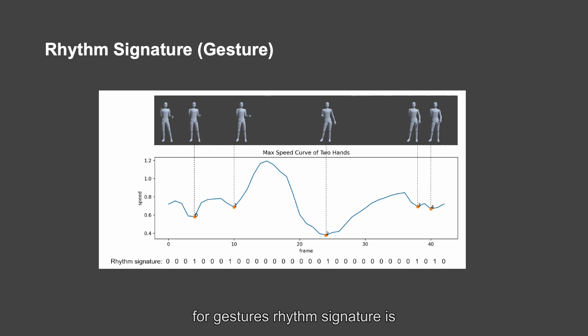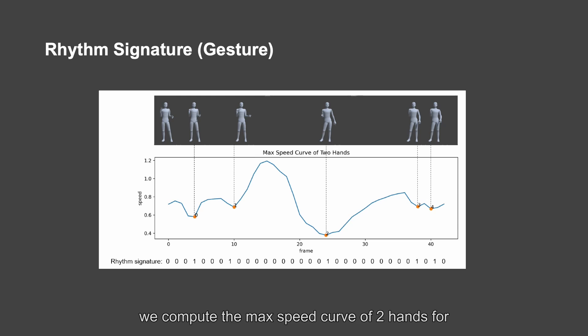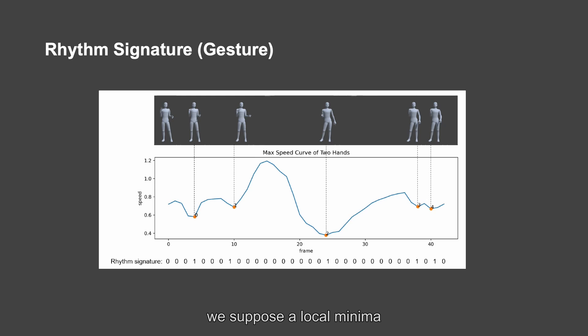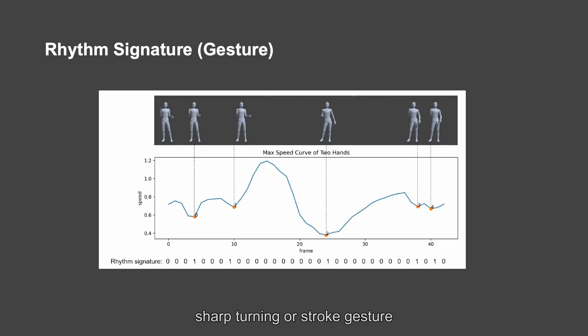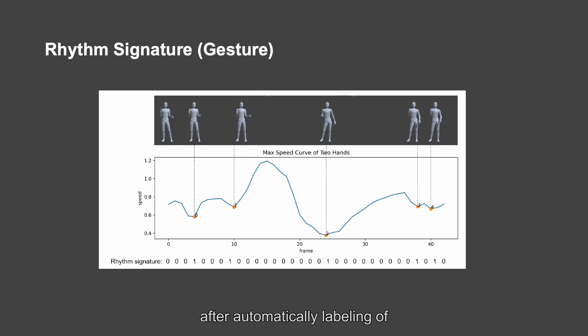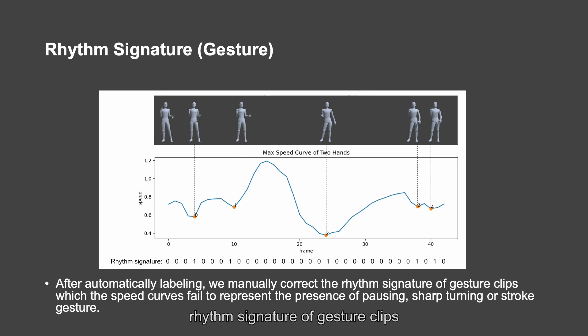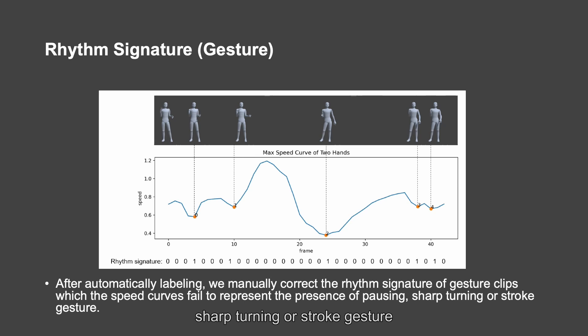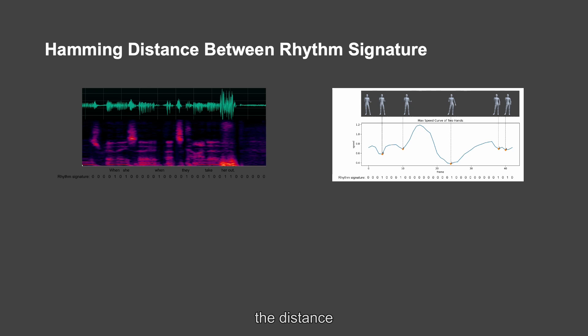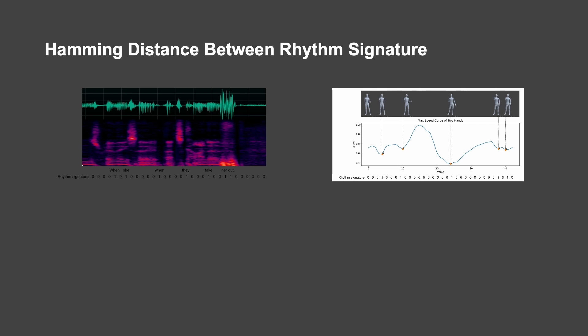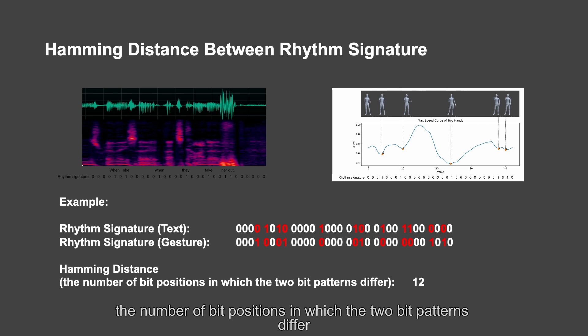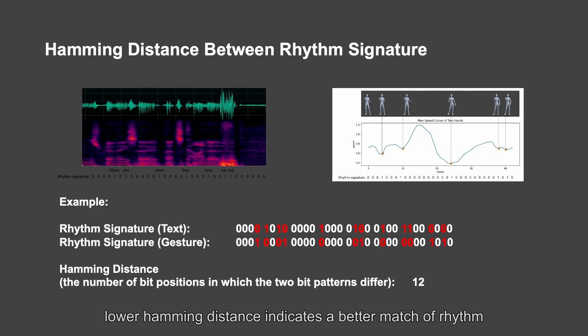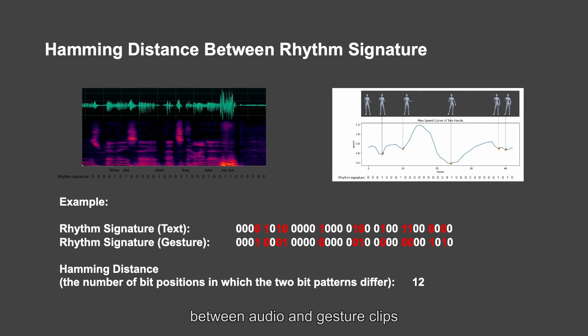For gestures, rhythm signature is annotated automatically using speed curve of two hands. We compute the max speed curve of two hands for each gesture clip and record the time of local minimum. We suppose the local minimum denotes the start time of pausing, sharp-turning, or stroke gesture and label the bits as one automatically. After automatically labeling of rhythm signature of gesture clips, we manually correct the rhythm signature of gesture clips which the beat curves fail to represent the presence of pausing, sharp-turning, or stroke gesture. The distance between two rhythm signatures can be defined using hamming distance, the number of bit positions in which the two bit patterns differ. Lower hamming distance indicates a better match of rhythm between audio and gesture clips.